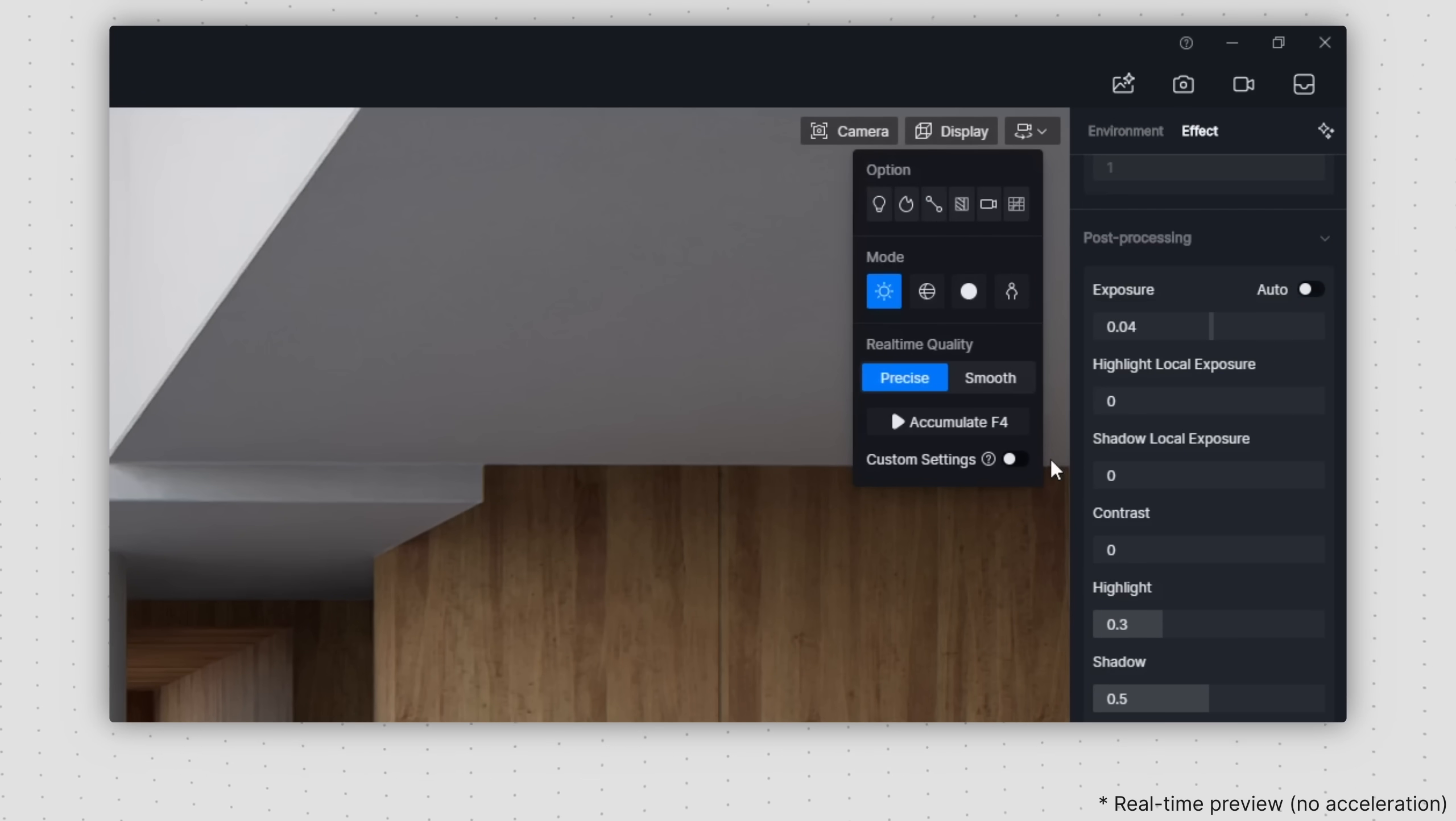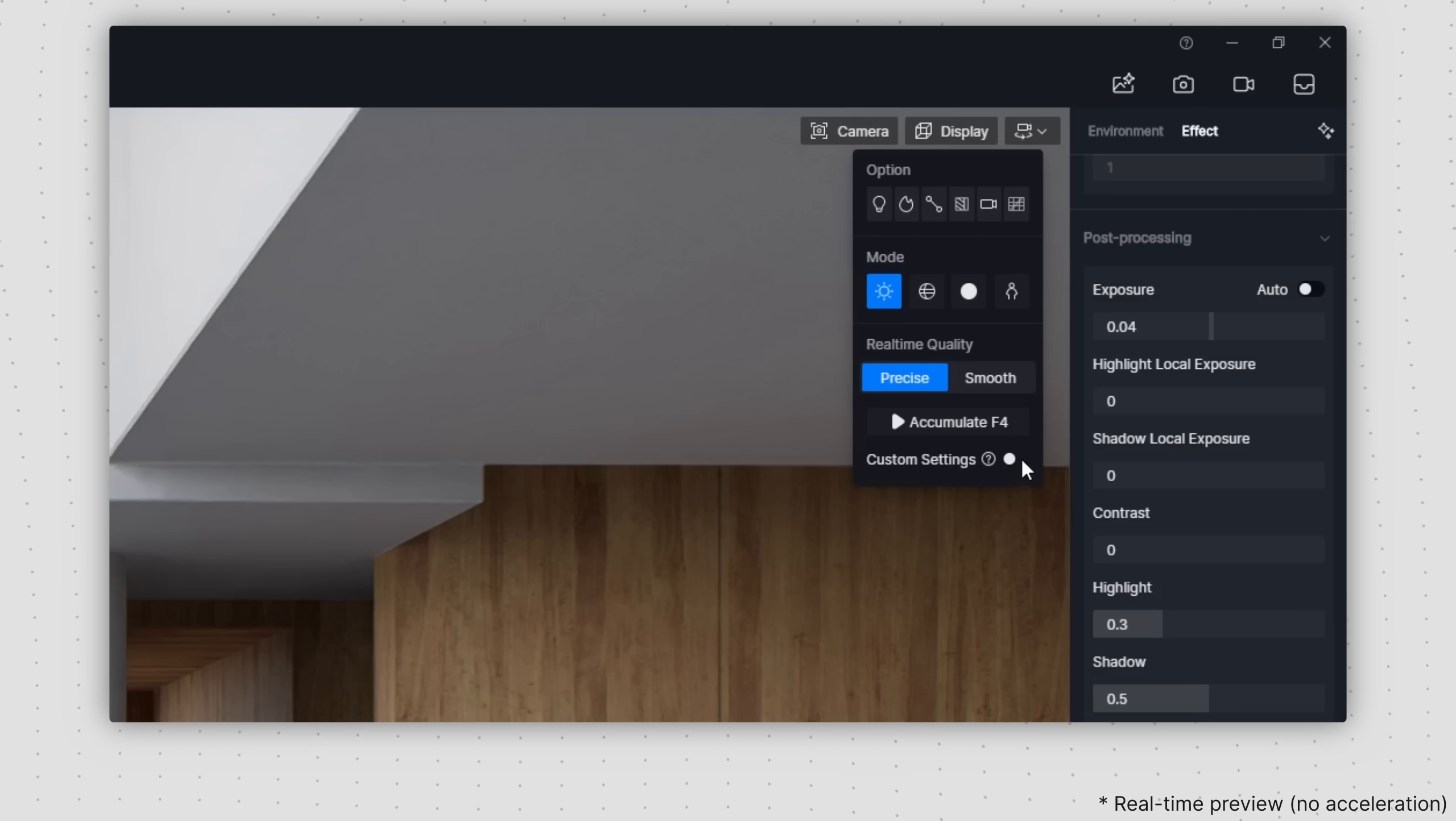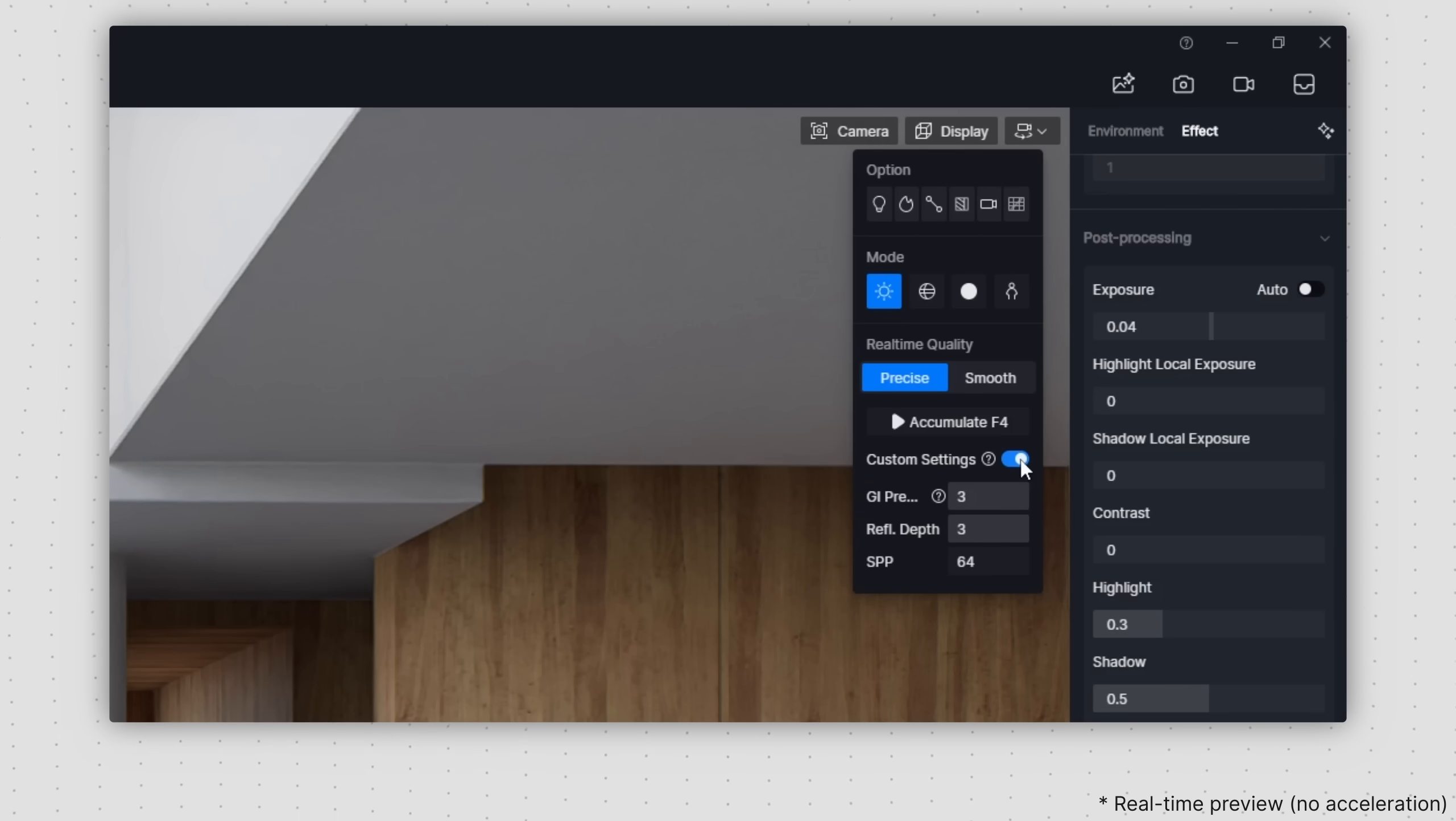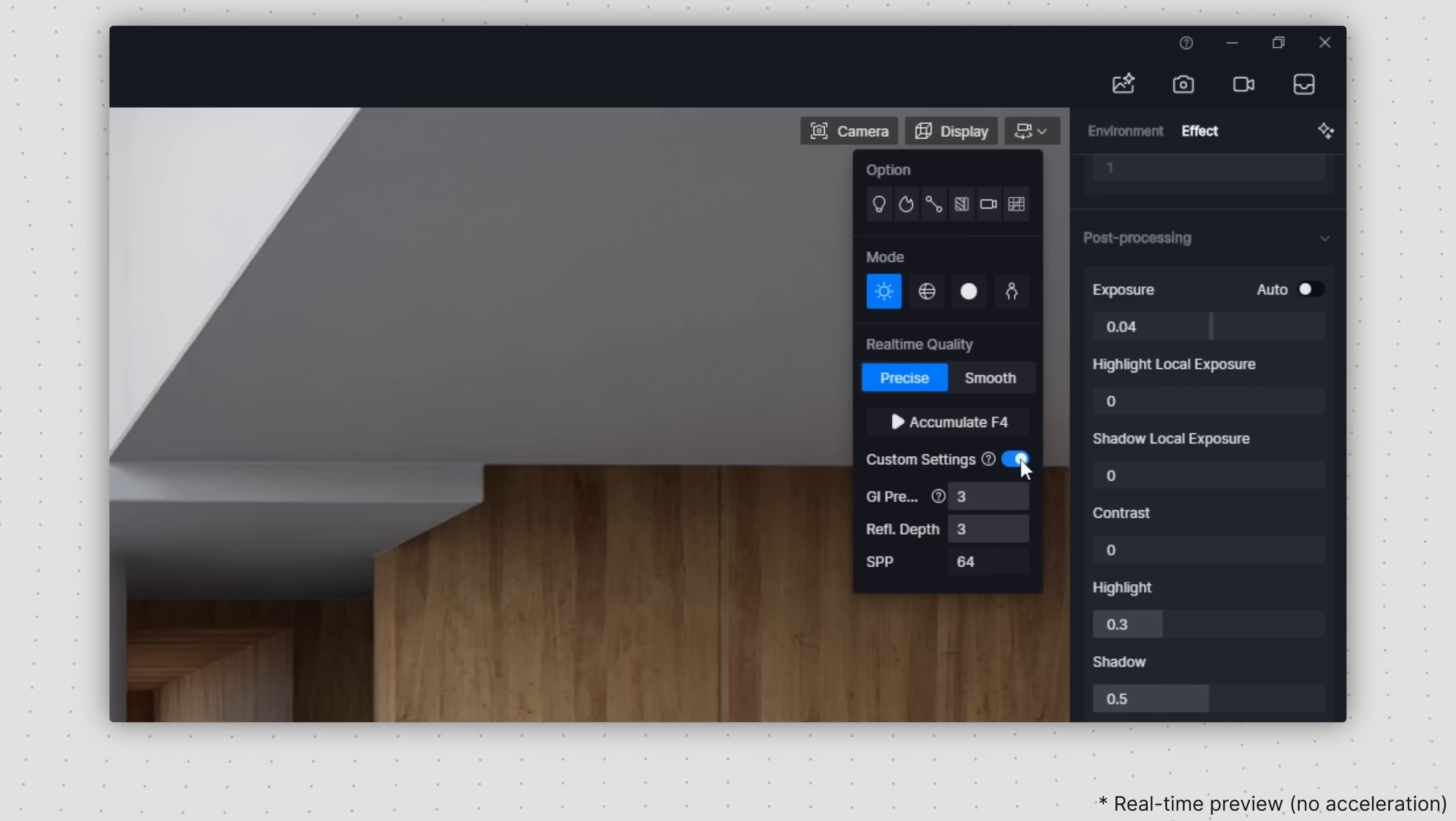If you want to delve deeper, you can customize your own settings. D5 offers three customizable options: GI precision, reflection depth, and SPP.